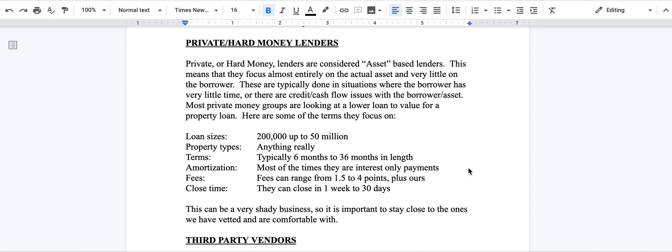The loan sizes are anywhere from $200,000 up to $50 million. Property types are anything, really, it doesn't matter. Land is more difficult, I will tell you, but any asset is open.